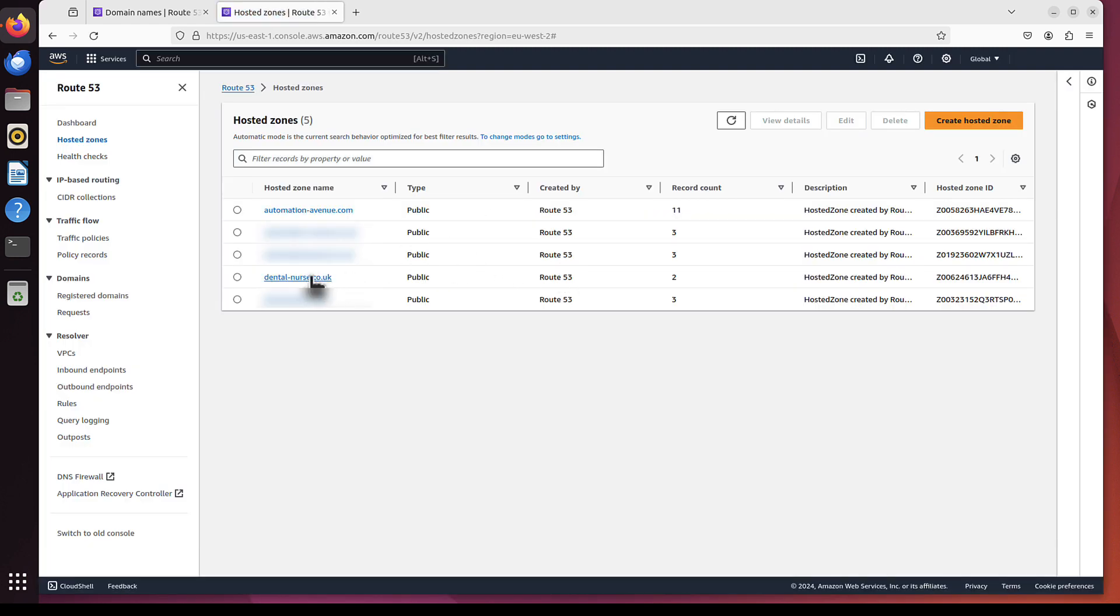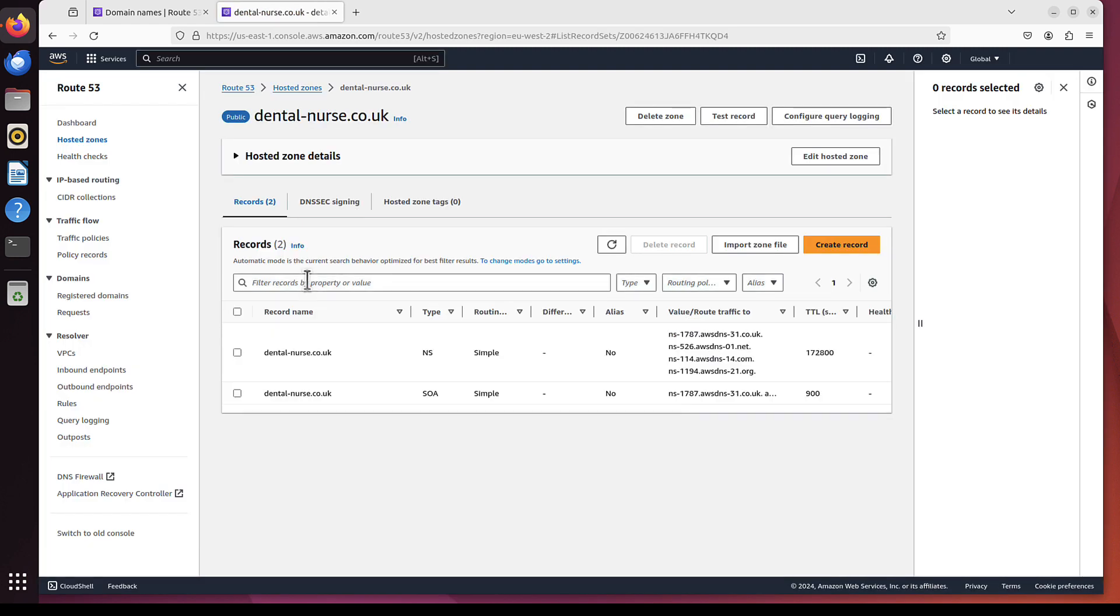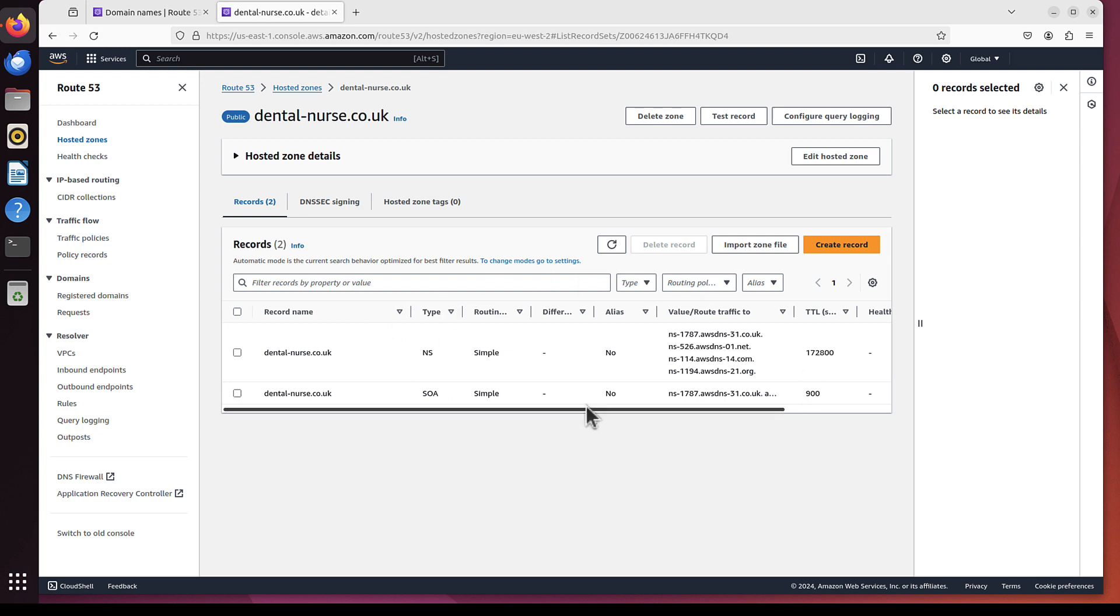I wanted to show you something else. If we go to hosted zones, to dental-nerse.co.uk, these are two entries that Amazon sets up by default. I mean, I simply didn't touch this domain even. This is what it will look like when you buy a domain in AWS.